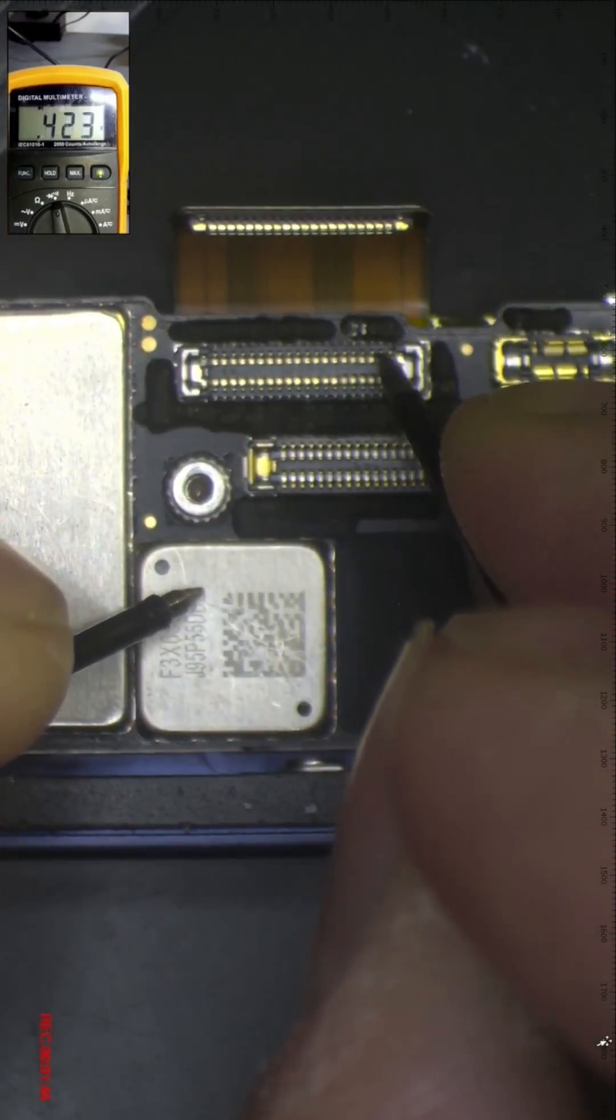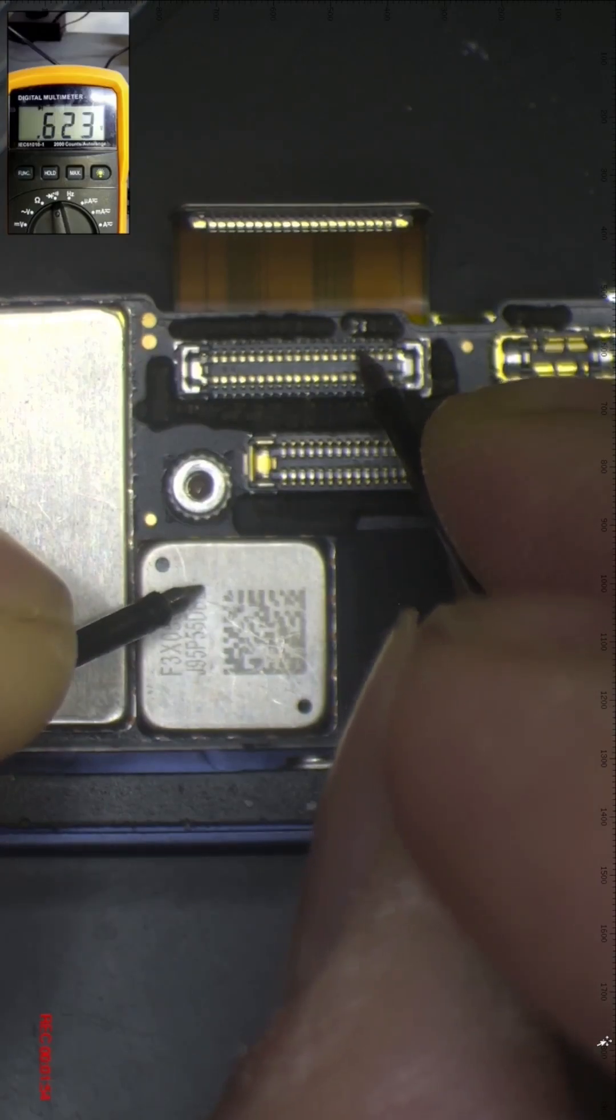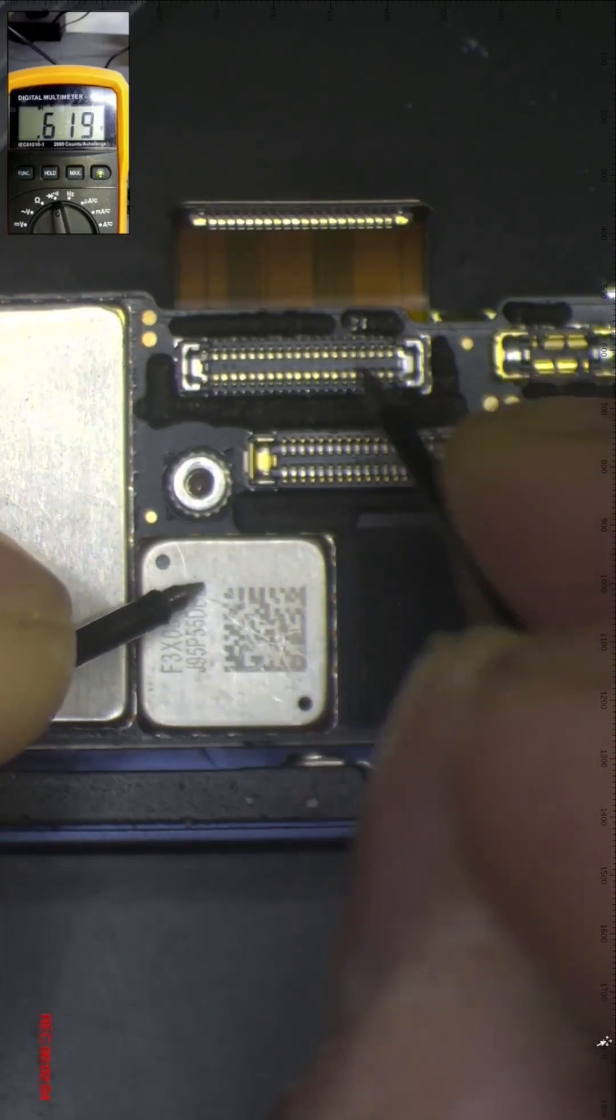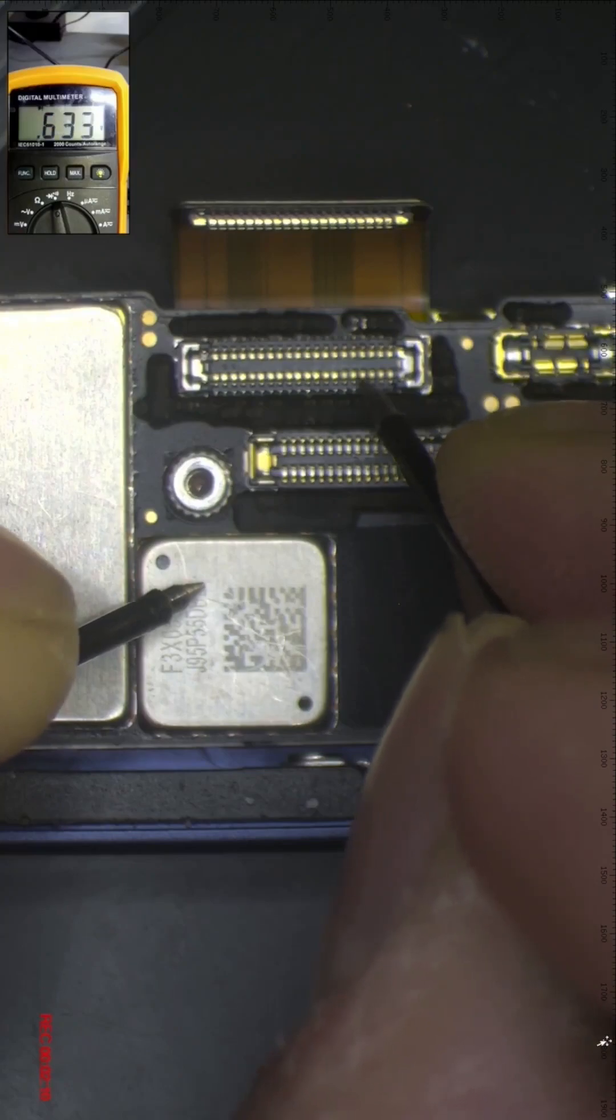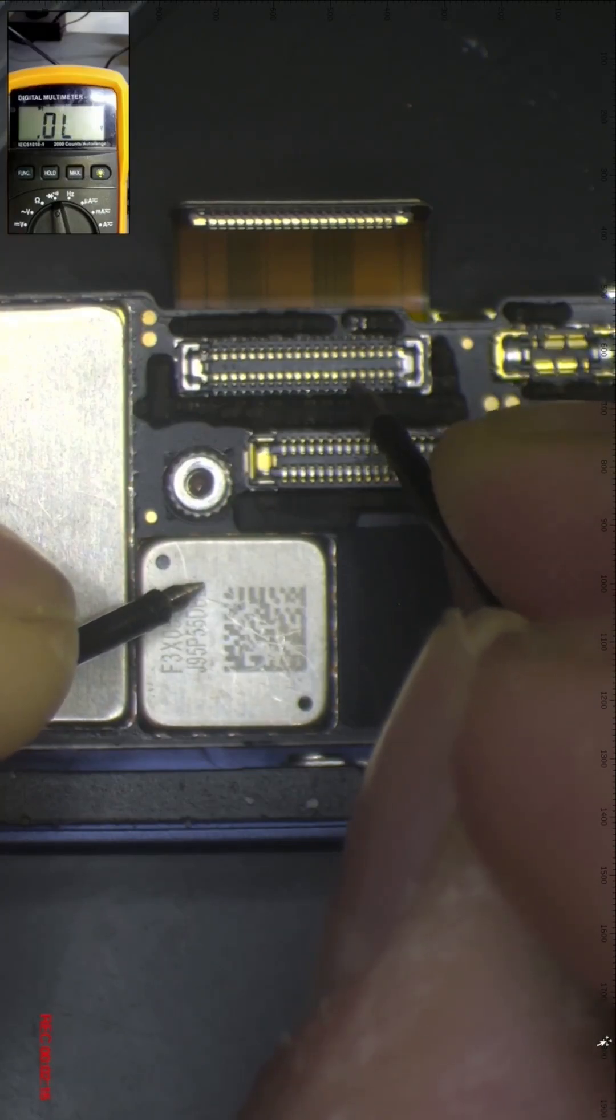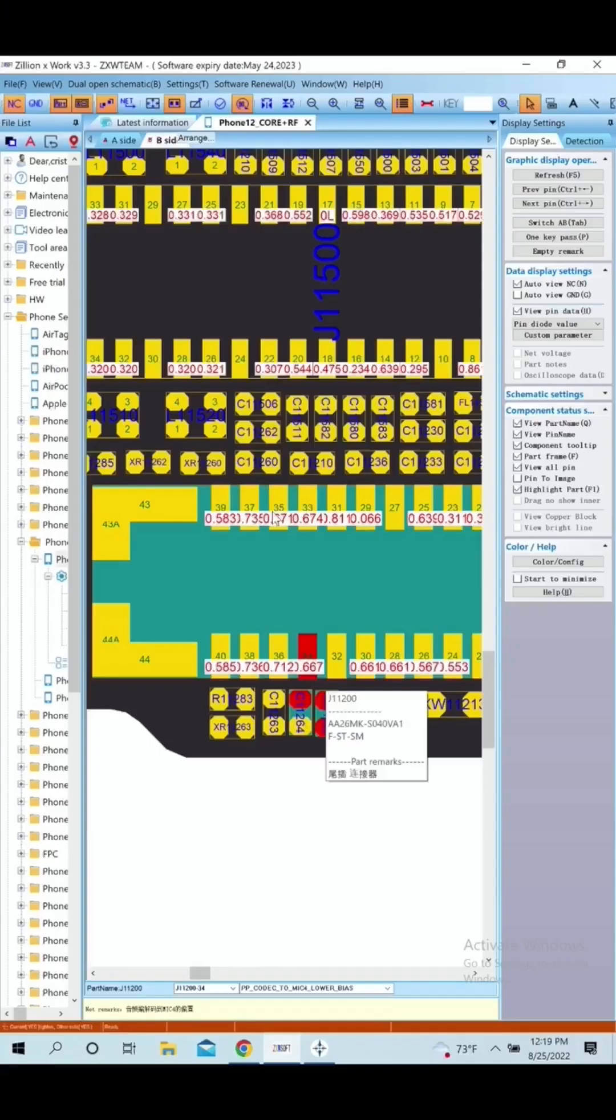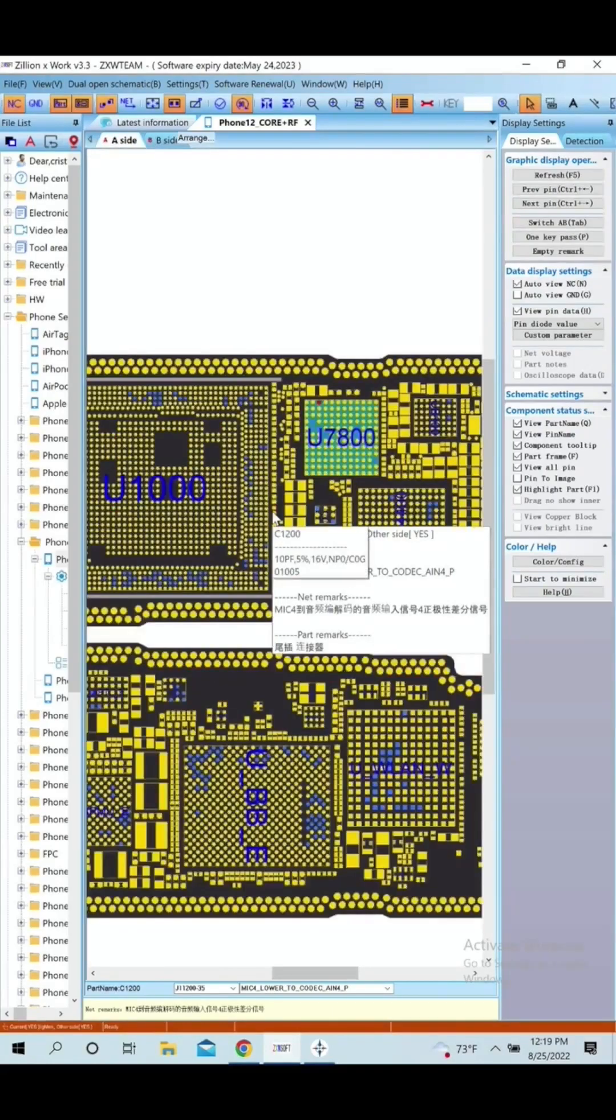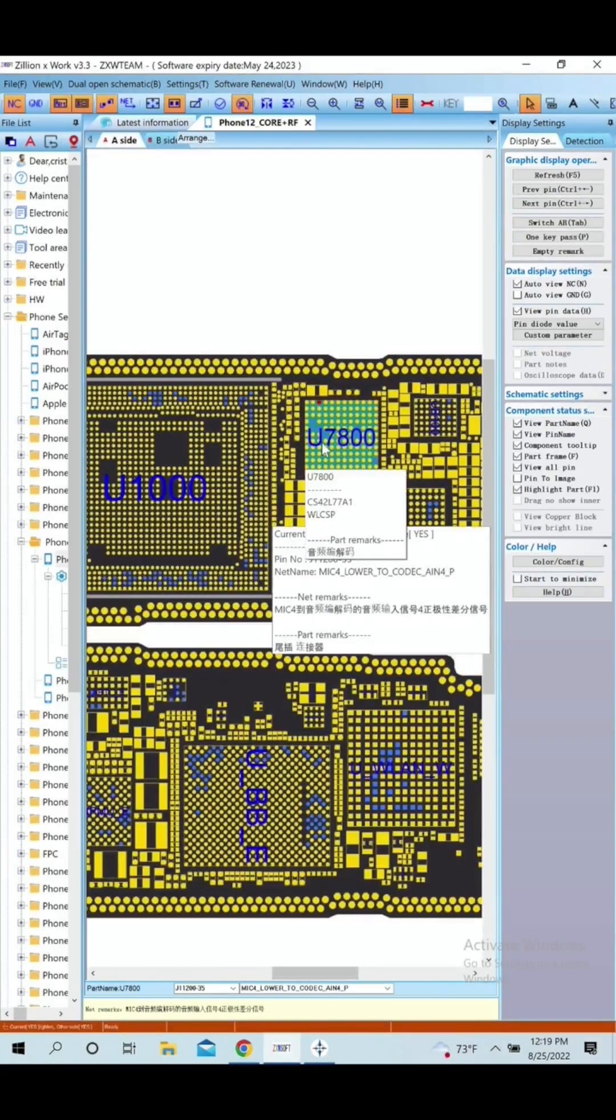Most likely the phone suffered an impact and some of the solder balls under the codec audio IC are only making contact when we apply pressure on the motherboard. Now we have to follow those lines and find the location of the codec audio IC and do a process called reballing.